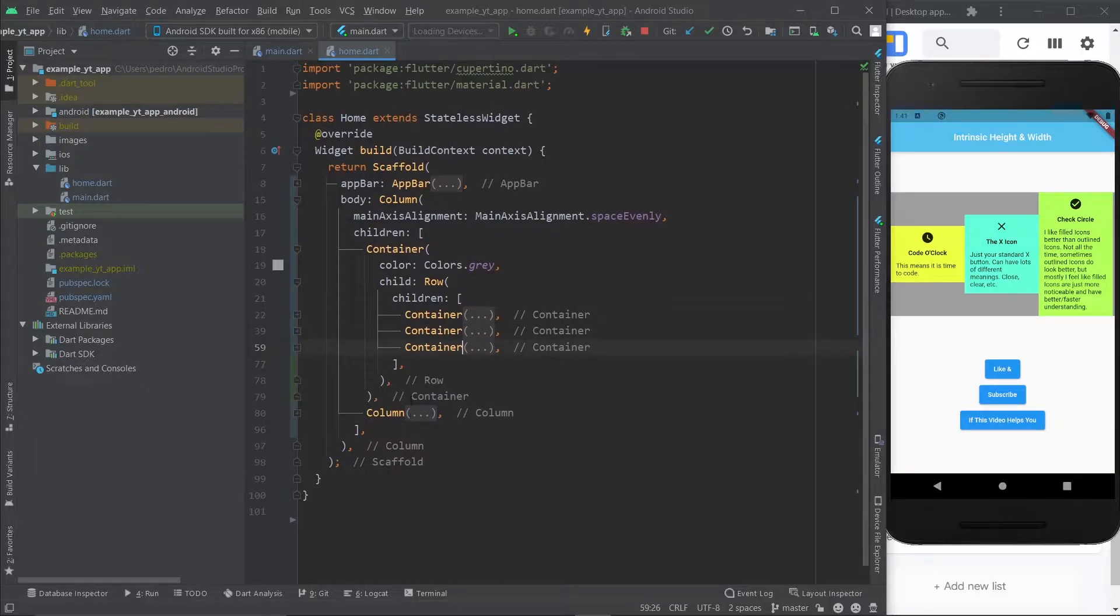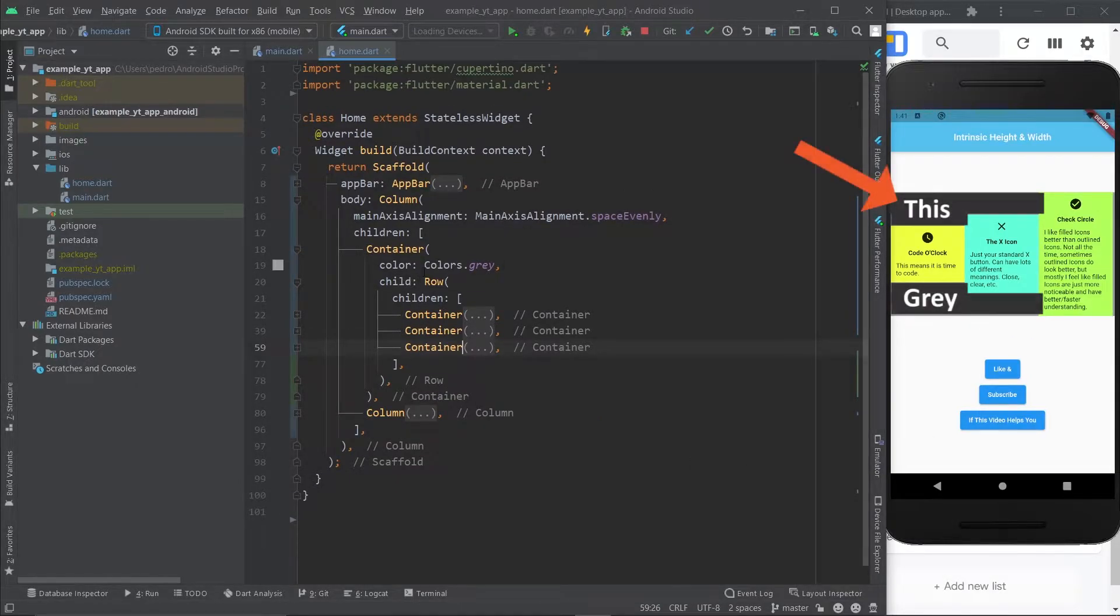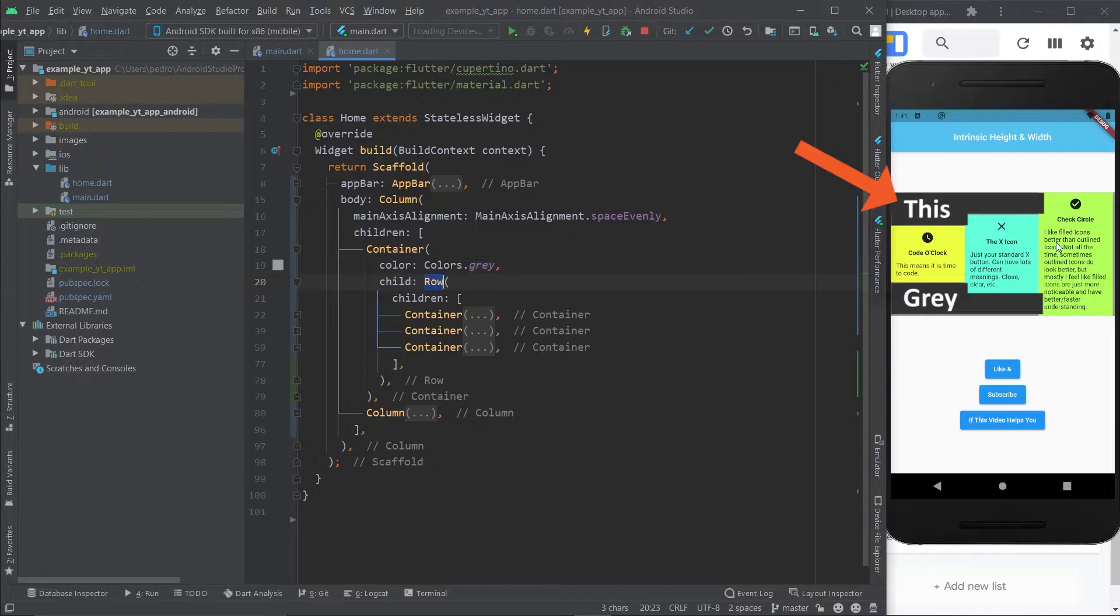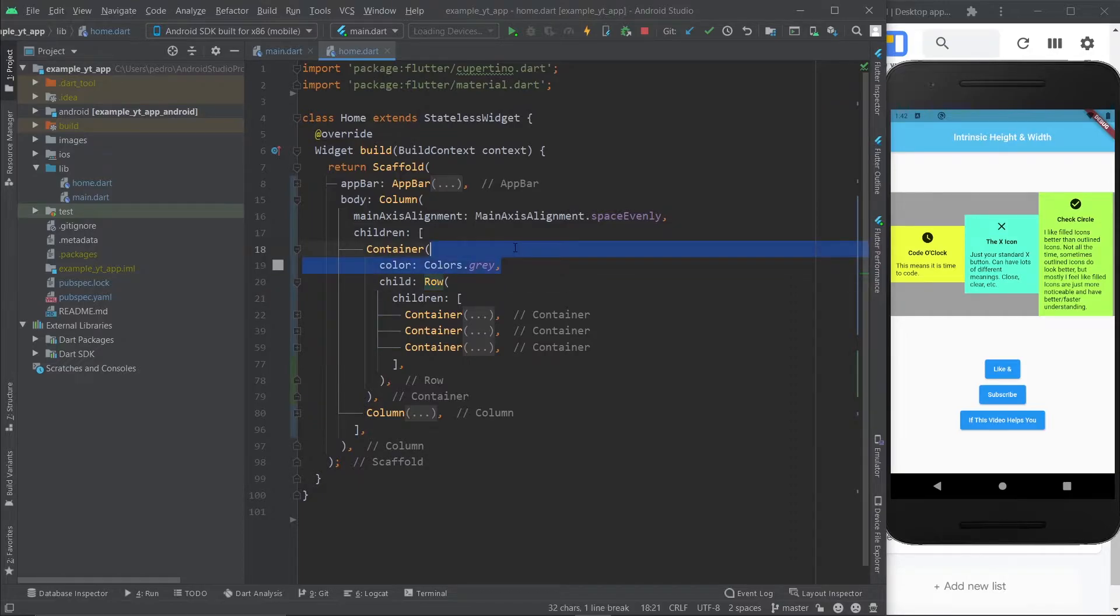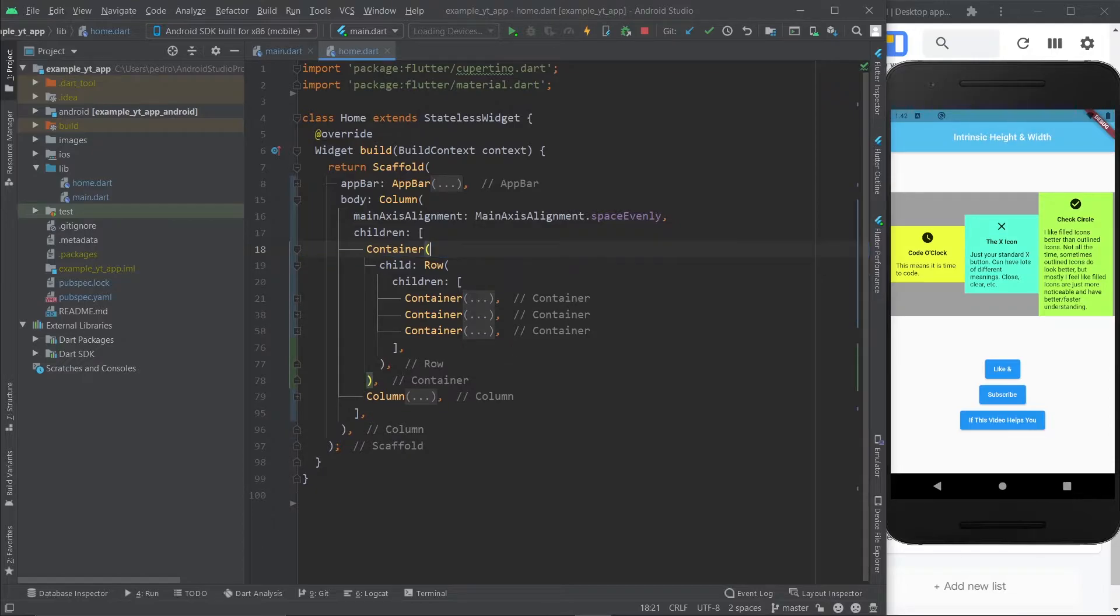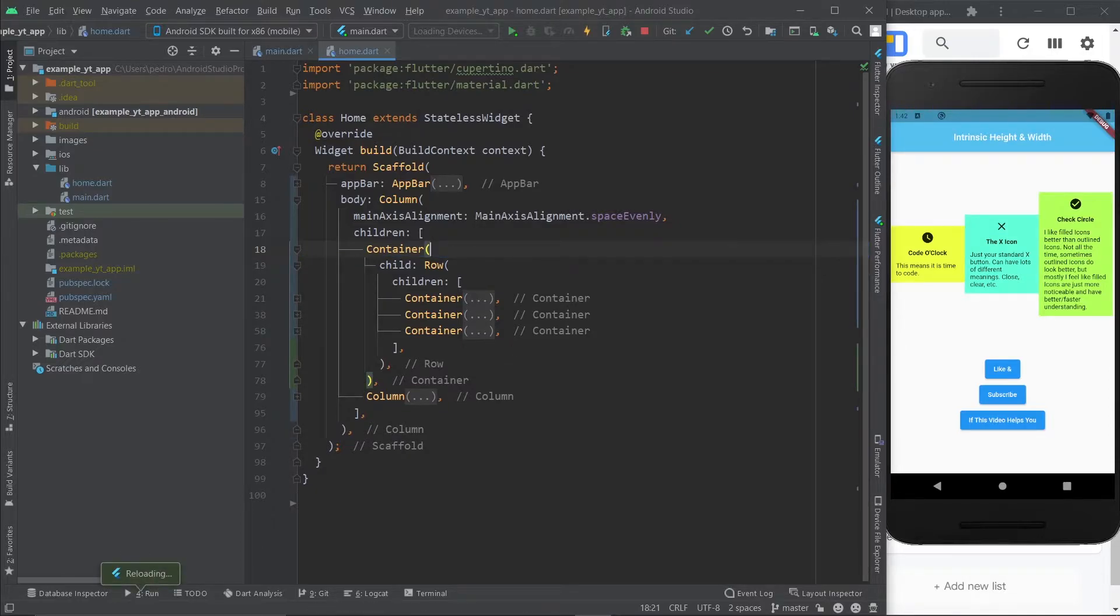This is pretty straightforward. You don't want to be able to see that this gray right here is essentially representing the row space. You want to have these cards filling up the whole space so that it looks nice. I can even remove this color right now because it was just to show you the row area. Obviously no app looks like this - this looks terrible.